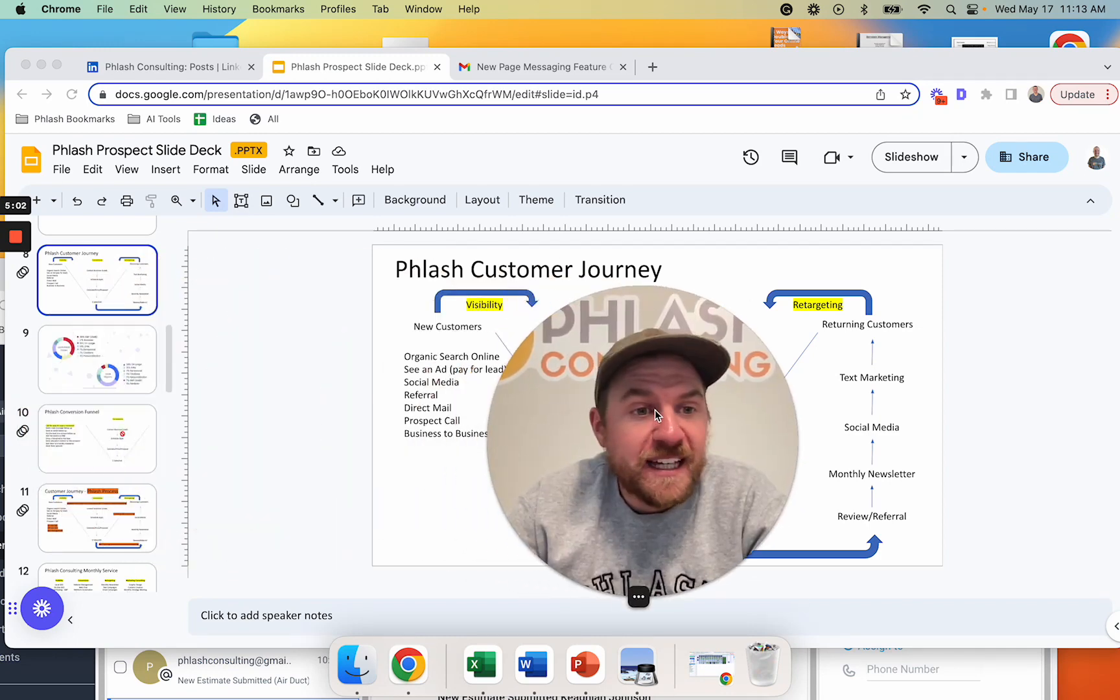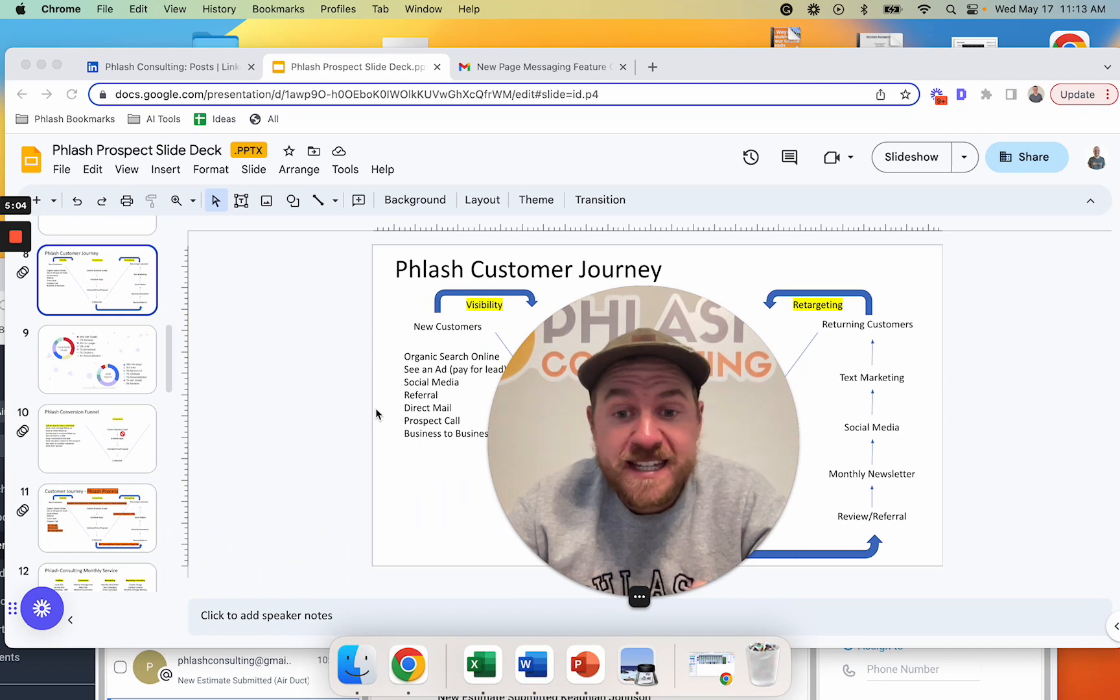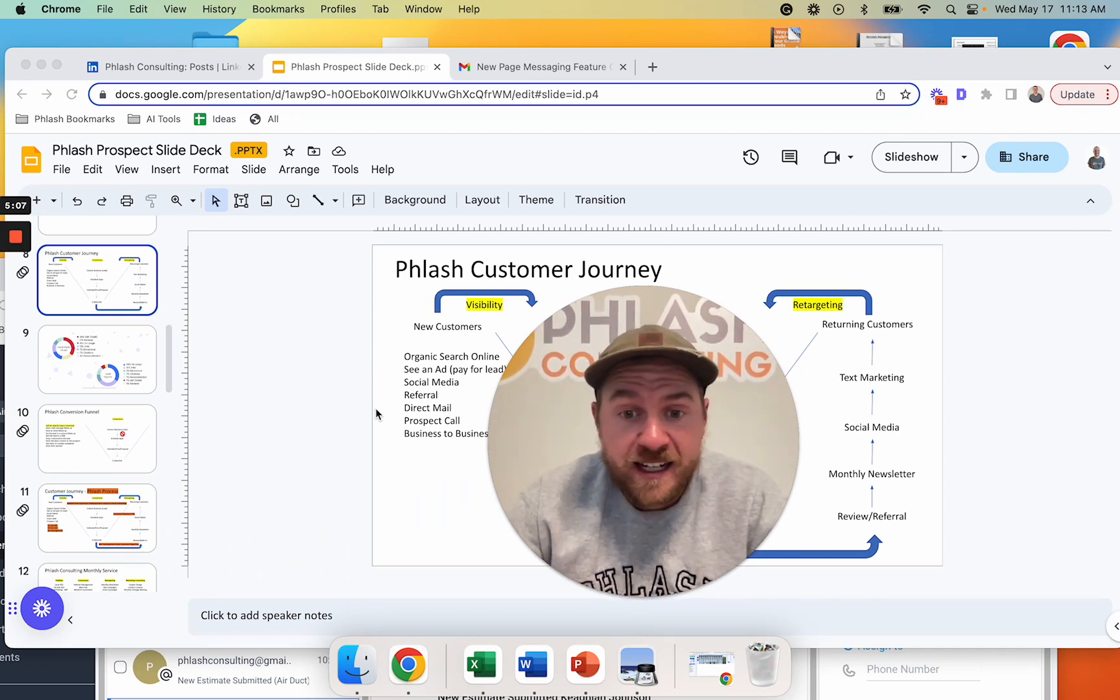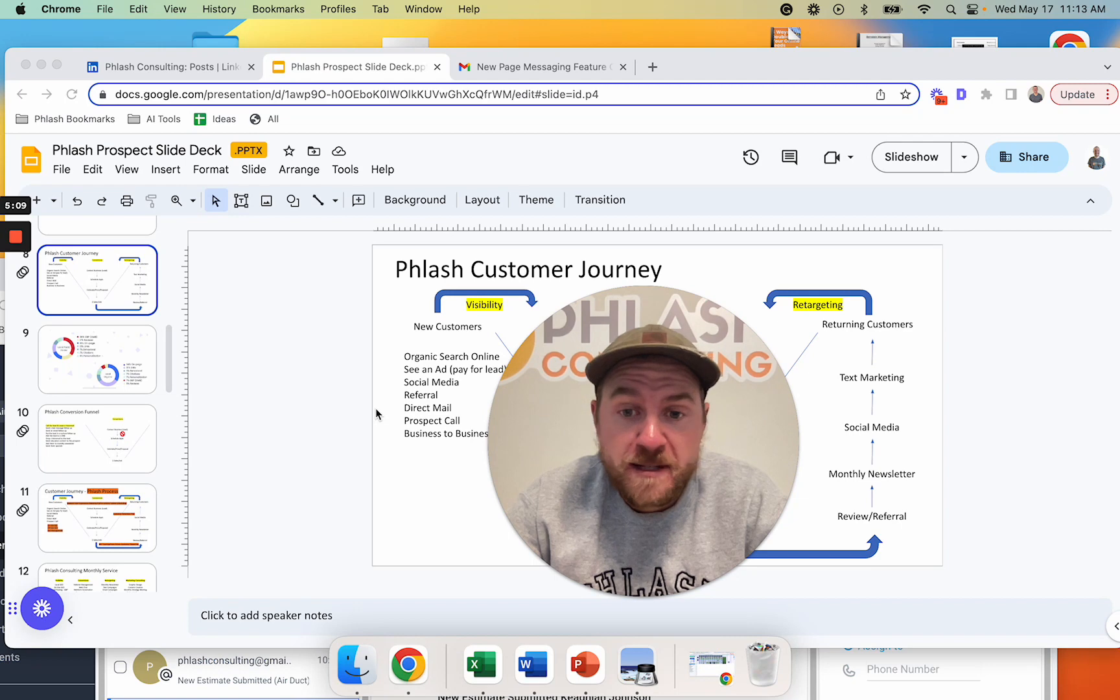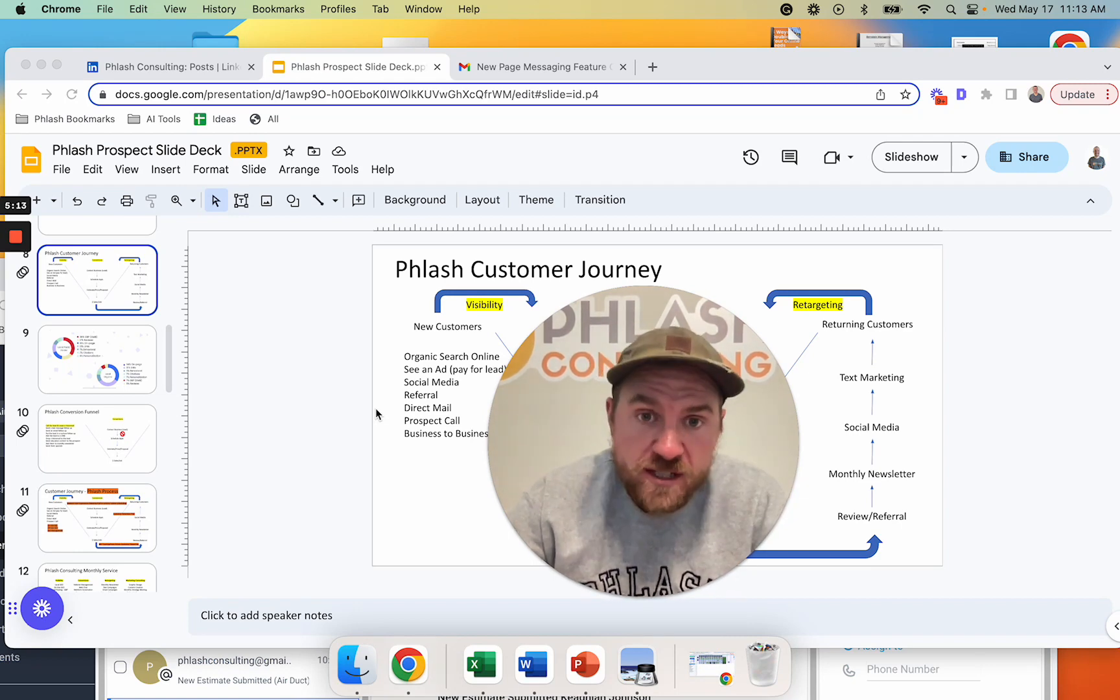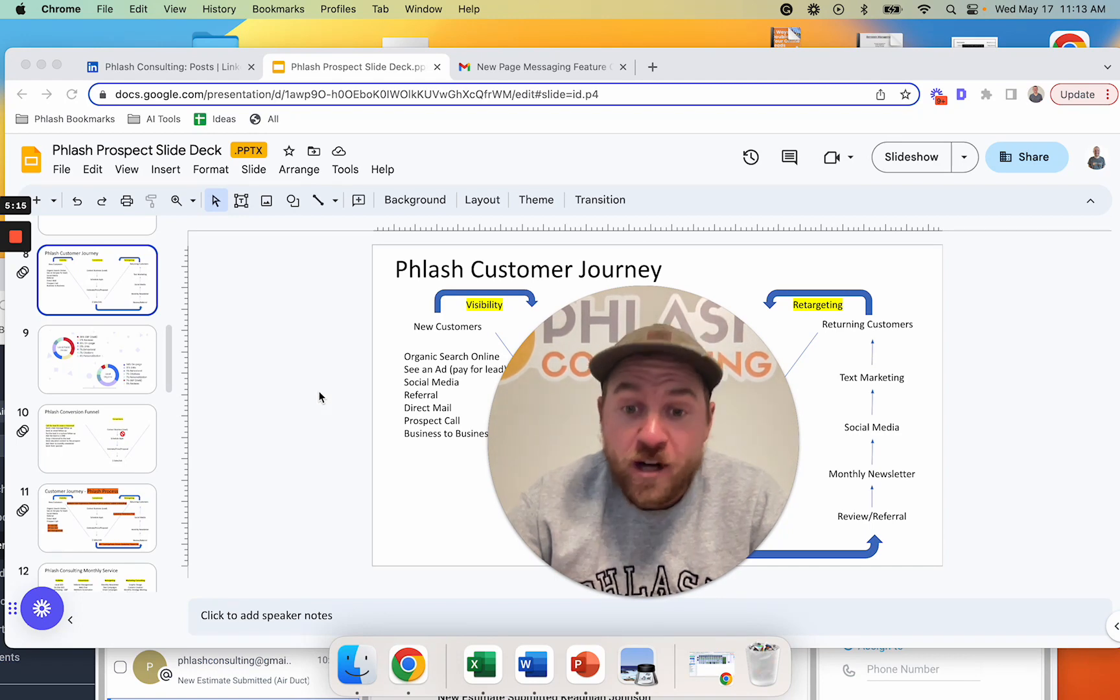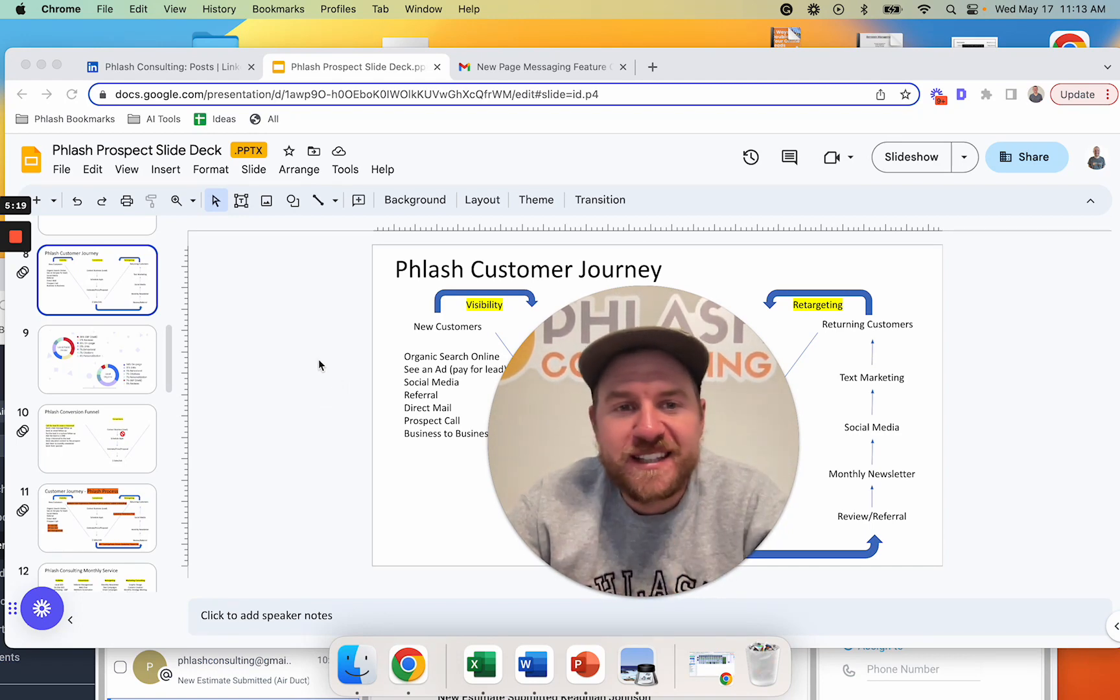Cool. If you like content about growing local service businesses, hit like and subscribe. And if you are interested in digital marketing for your local service business and you need some help growing, we help businesses increase their sales and keep their schedules full. And on this channel, that's what we talk about. I'll put a link down below. You can schedule some time to talk. If not, we'll see you in the next video.